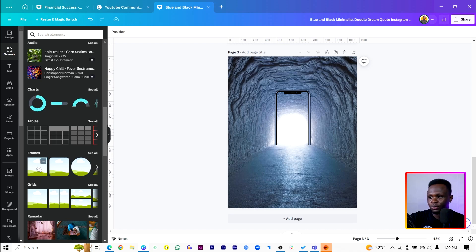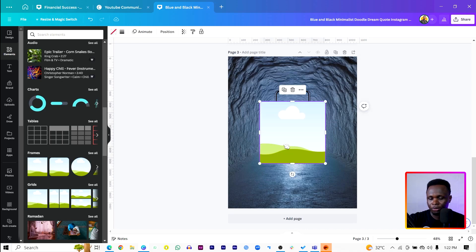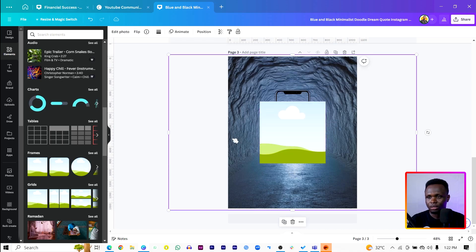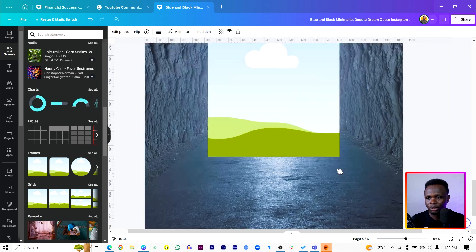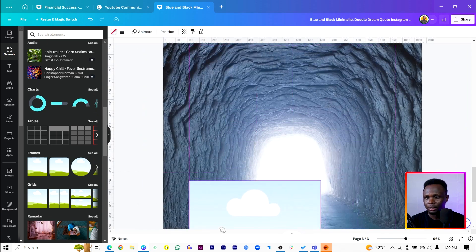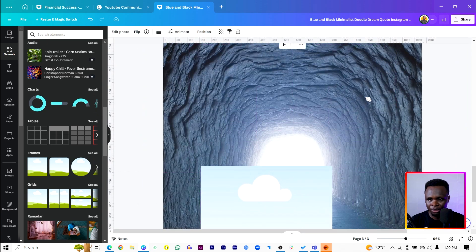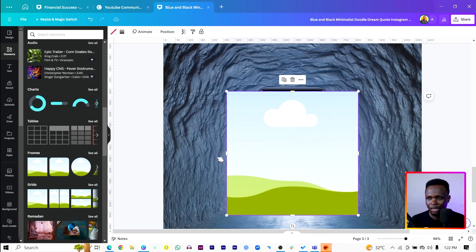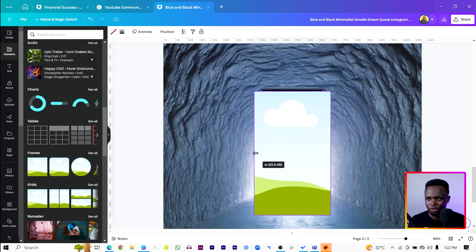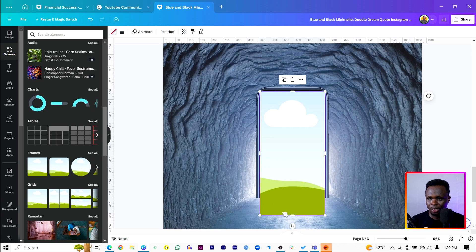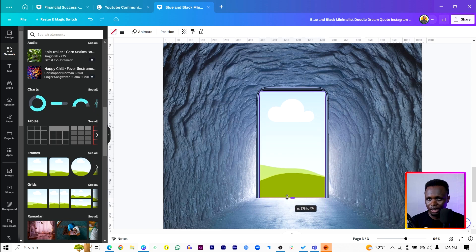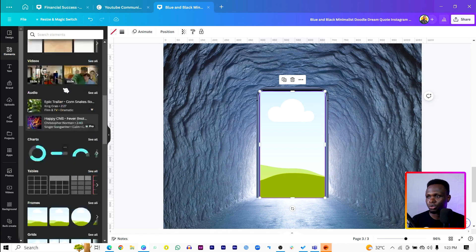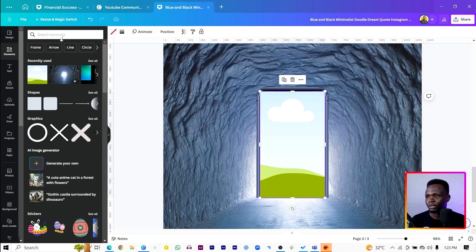Come into Elements and scroll down to find this beautiful frame. You can zoom in if you want. I think I brought the image in front, so let's send the image back. Then we can leave this frame over here, resizing it to something like this.